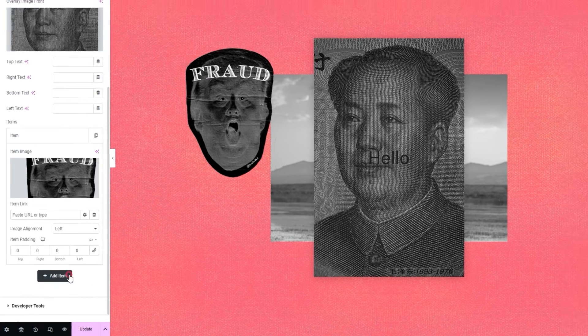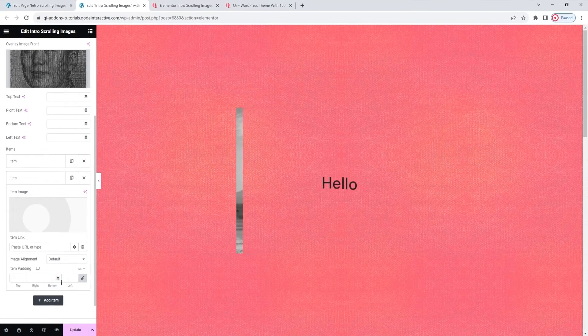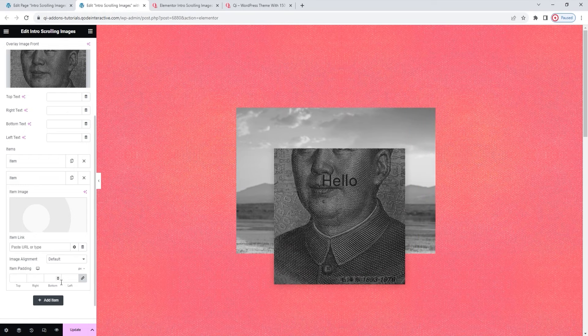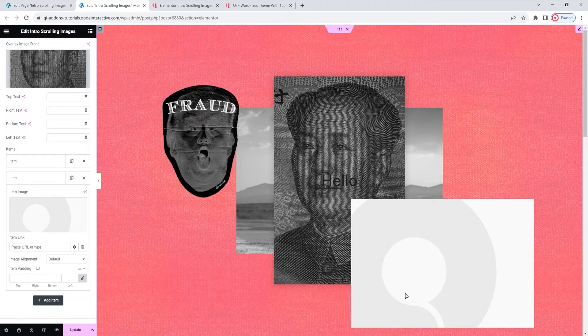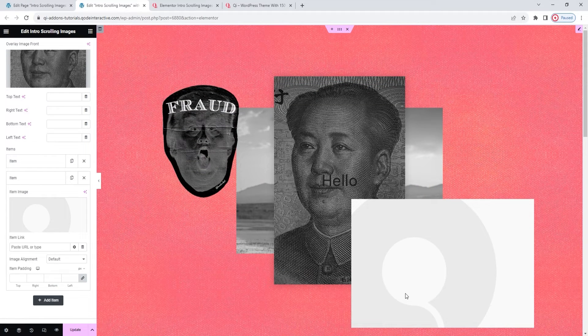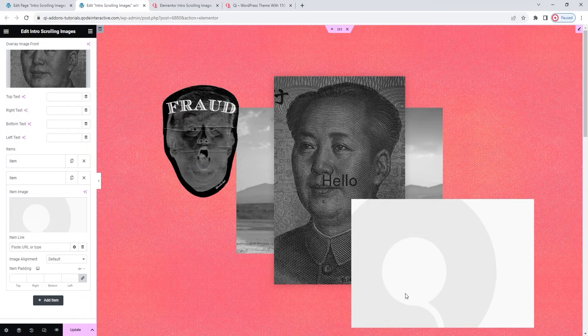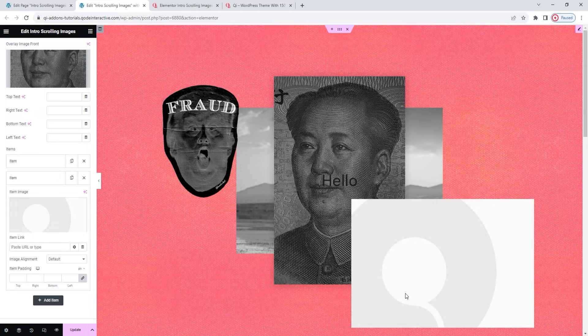I'm going to add a second item now, and when the widget loads, you can see that new item here on the right. As I said, they'll be added left, right, left, right, and so on.